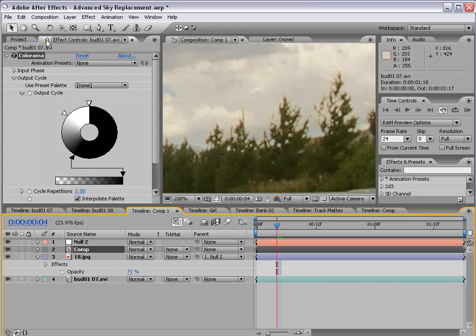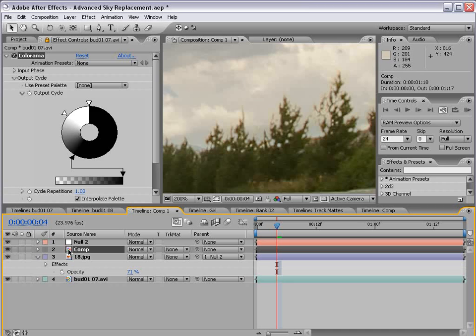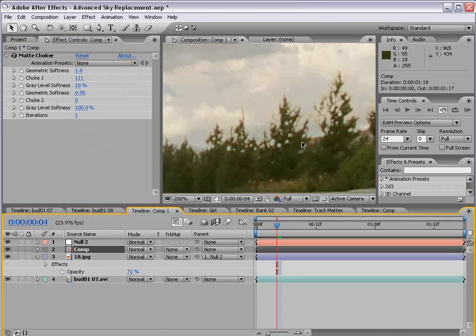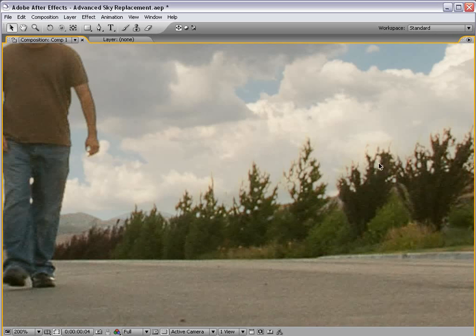So anyway, by locking it, you can control the effects of layers that are inside of compositions even though they're nested. So that is definitely a powerful way to composite.